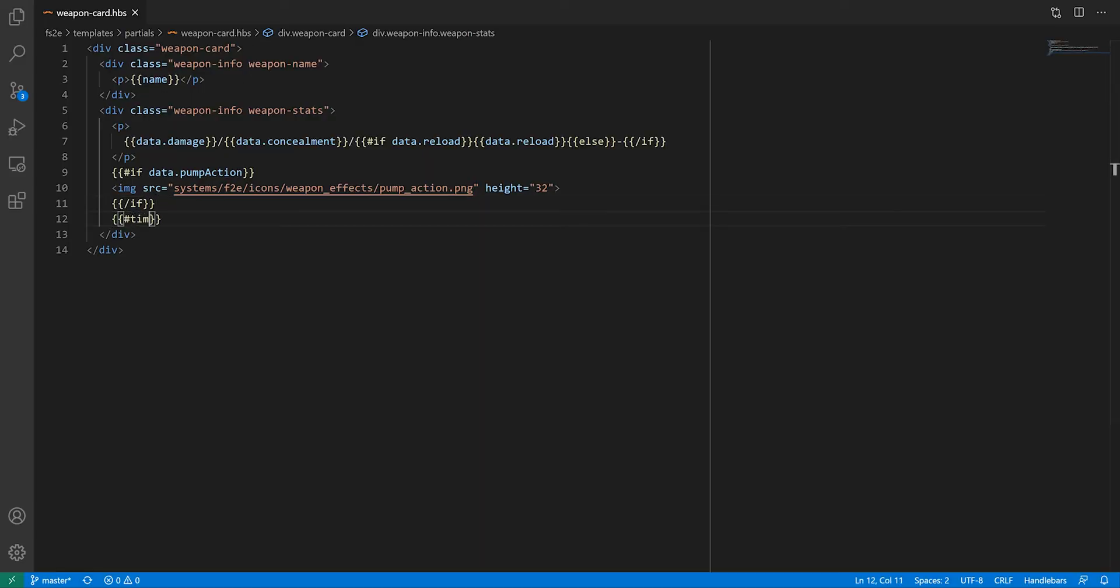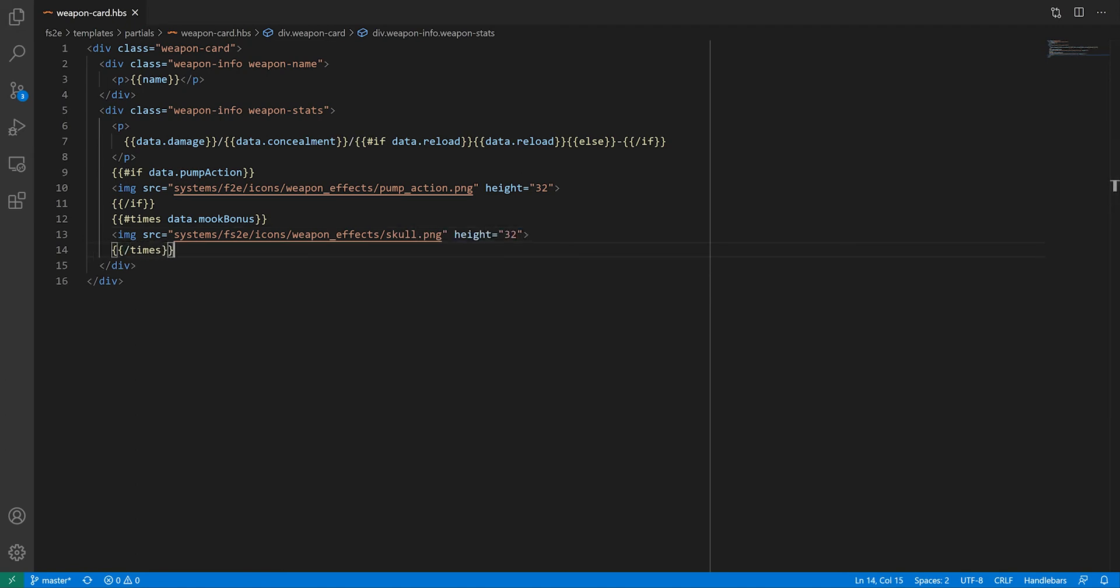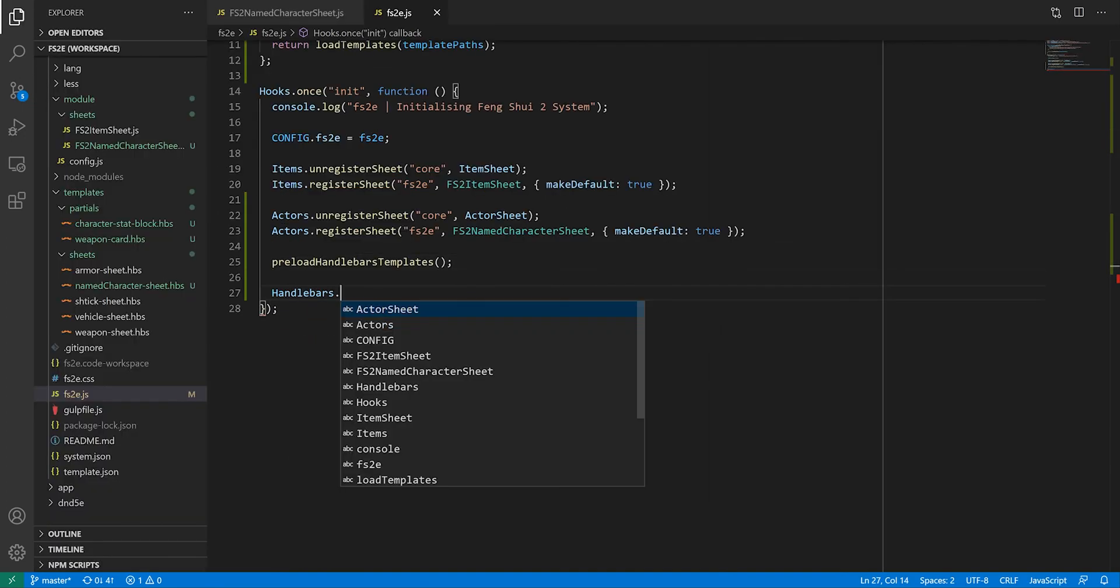I'm going to skip ahead and continue as if the helper existed, as it will be easier to make sense of the code that way. This is a simple function that will repeat the content n times, in this case n being the value of the weapon's bonus against mooks.